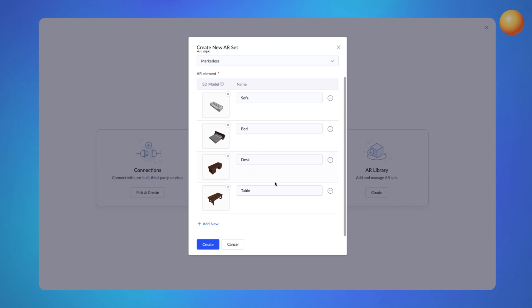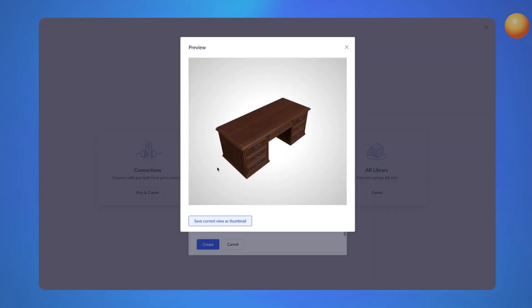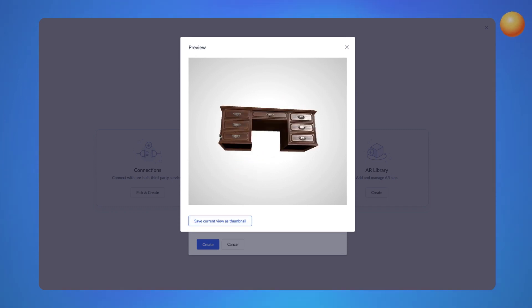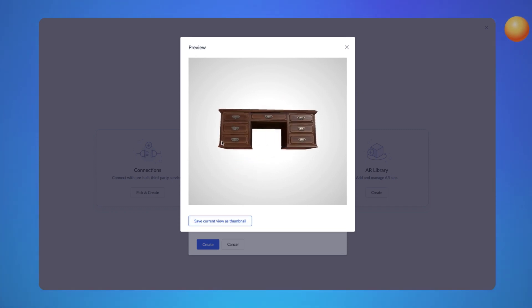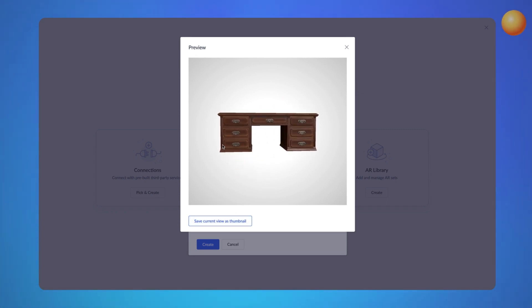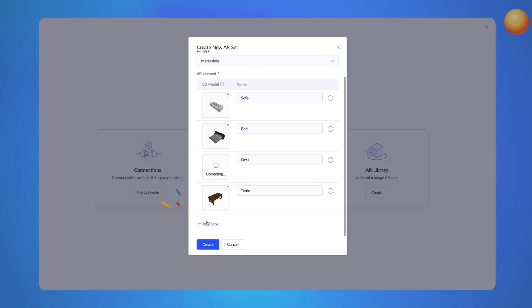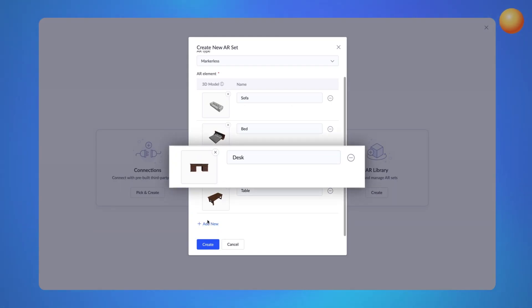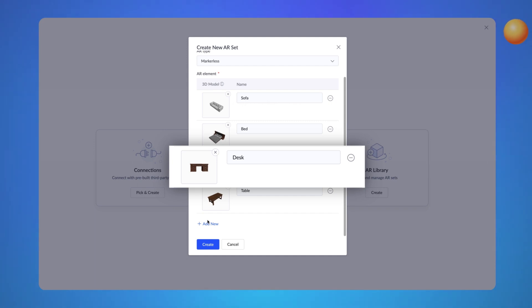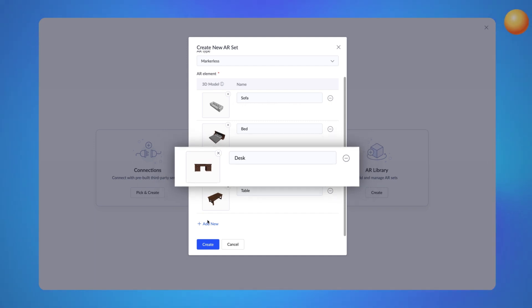You can also change the default view and thumbnail by clicking on the uploaded 3D model. Once the preview pop-up opens, you can rotate the model to the desired view using the pointer. Click on Save current view as thumbnail, and you can see that the thumbnail of the model has changed. In case the default view of the model is inappropriate, you can change it this way.